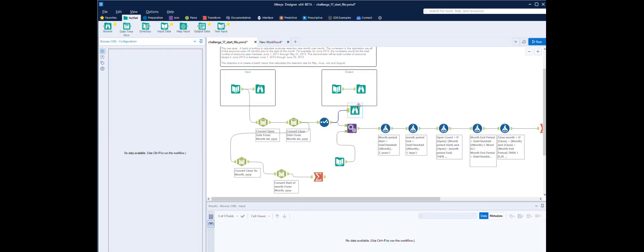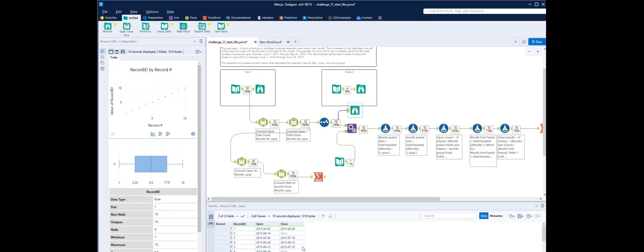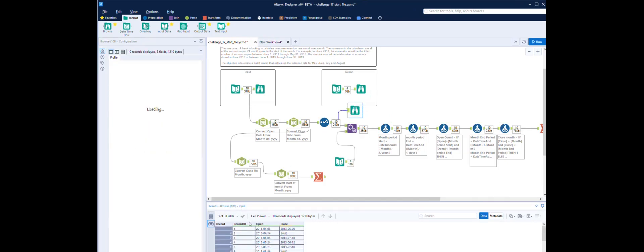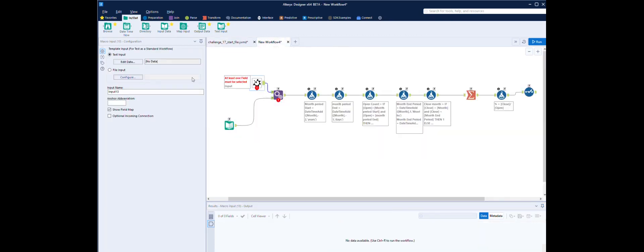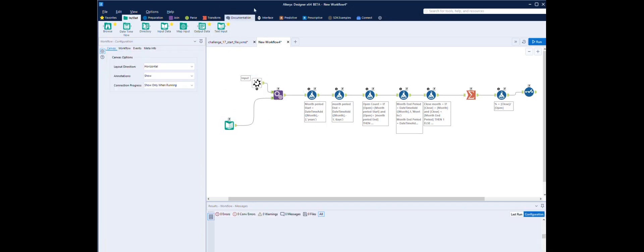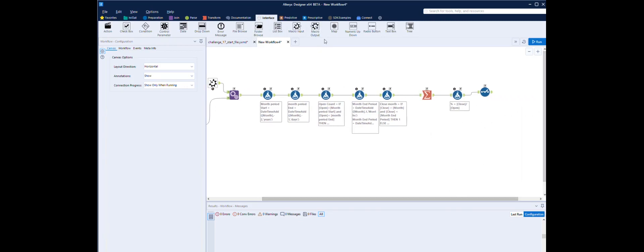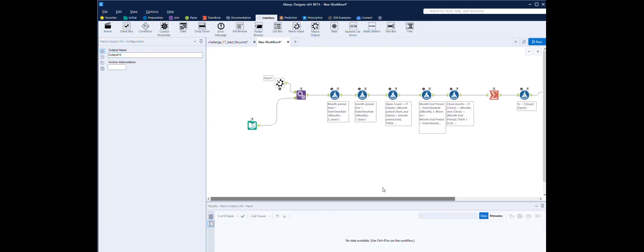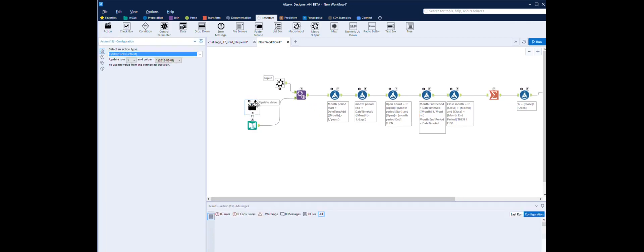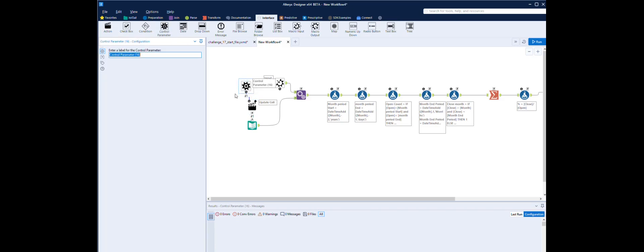Let's just stick a browse on here. Run that. We can then copy that — copy with headers — go to the other one, edit the data and paste. Now we need to create an output — macro output at the other end. And then we want an action on this one, because this is what's going to drive our macro, and then we want the control parameter.